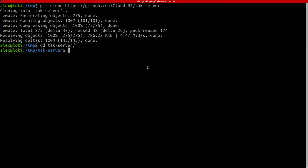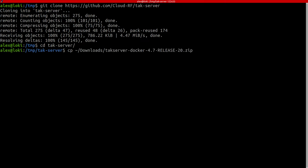So you've got your software, you've downloaded it and we're now going to copy the TAC server docker server which we copied. It will look like TAC server docker 4.7 release 20. That will be quite a big file and we've copied that into the folder that we're working in.